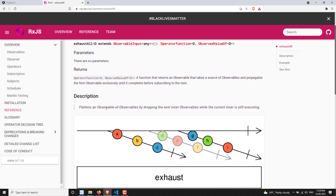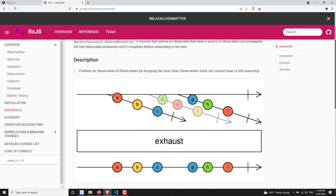exhaustAll doesn't take any parameters. Looking at the marble diagram: the first inner observable is emitted and passed to exhaustAll, which begins executing it, emitting a, b, c. While it is executing this one, immediately another observable emits d, e, f — but exhaustAll will not execute that one. It is shown in a pale color because it is being skipped. It is executing the first observable, so when the second observable is emitted in that time, exhaustAll will not consider it and skip it.